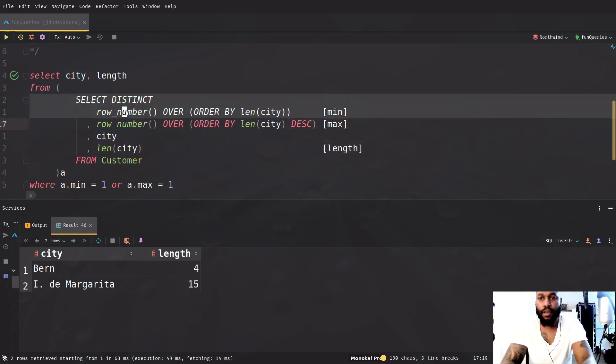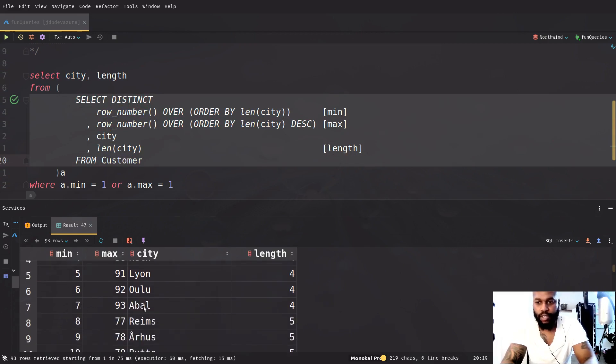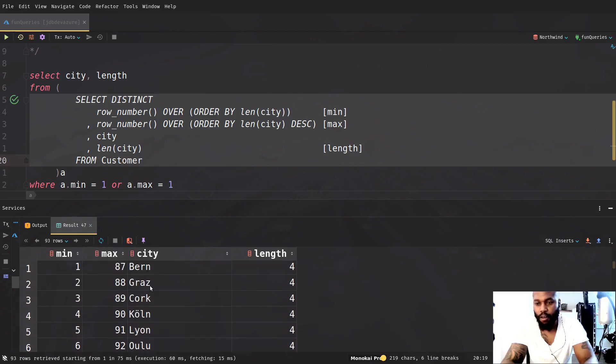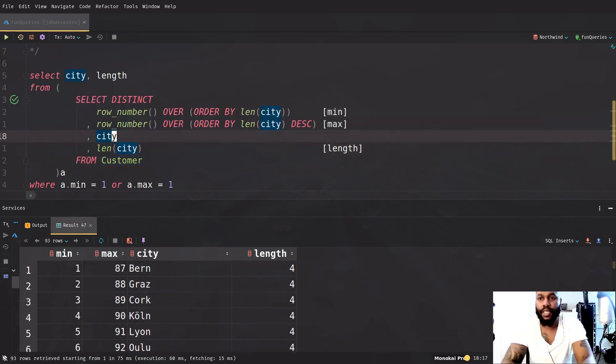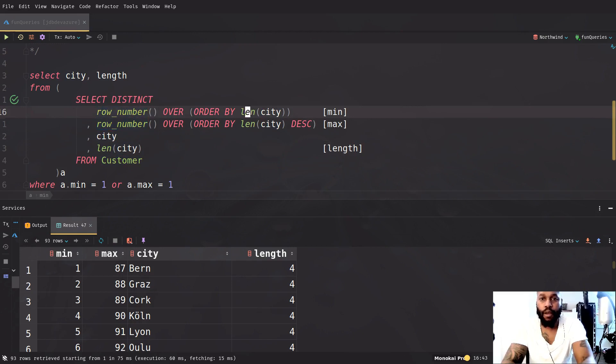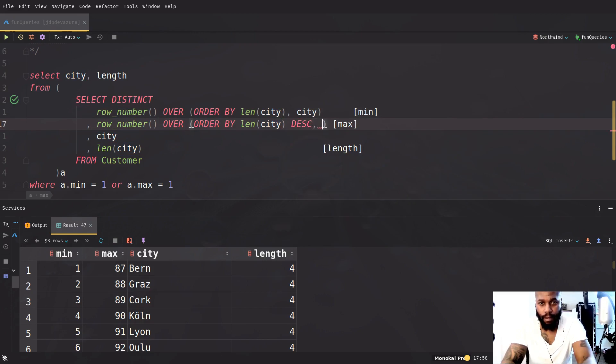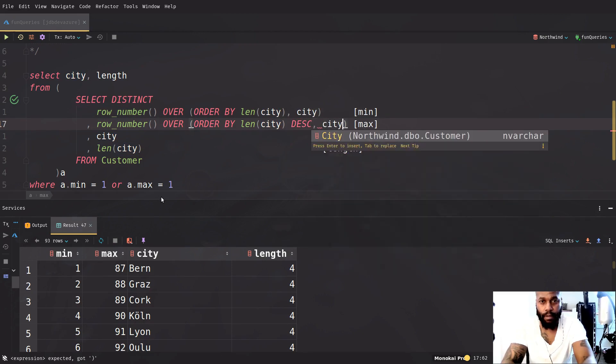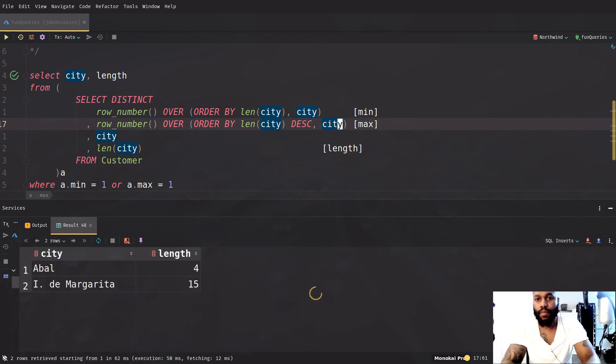But one thing I don't like about this is if you look here, so this is not really in alphabetical order. So as you see, like this one that starts with an A also has four, it's just all out of whack. So say if I wanted to actually put this in alphabetical order, what I can do is just add into the order by and just say city. And then here I can also say city.